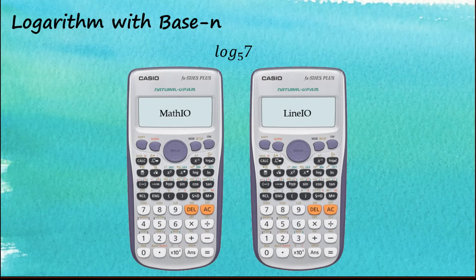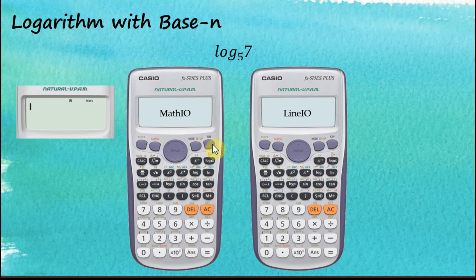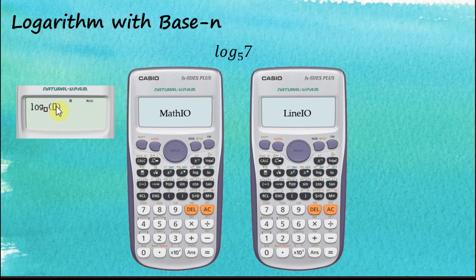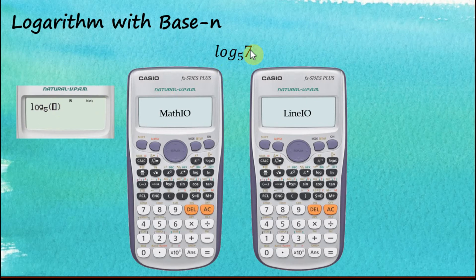For a logarithm with base n — where the base is not 10 or e — we use these buttons. For example, log base 5 of 7: insert the container first. It has two sub-containers, one for the base and one for the number. Enter the base 5 first, then move to the second container and enter 7, then press equal.